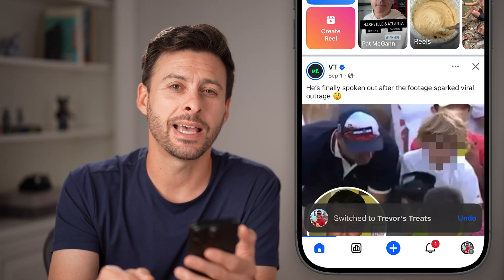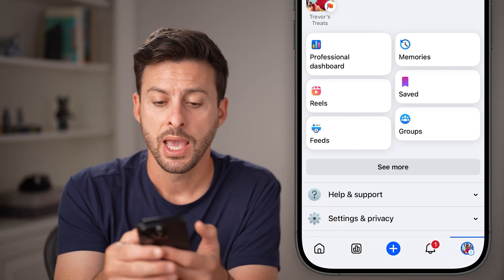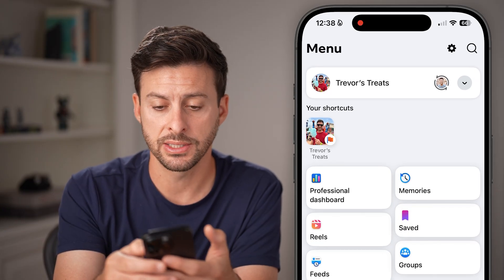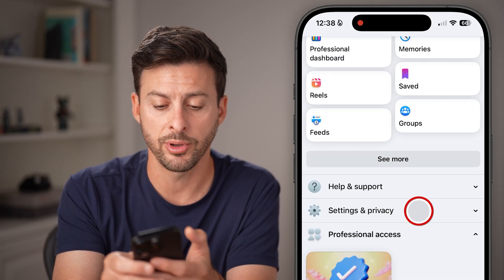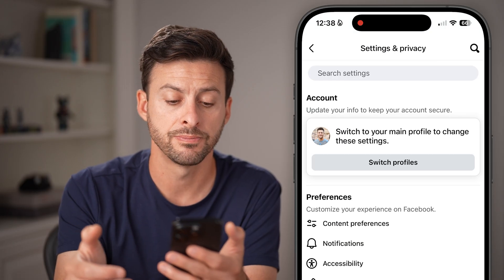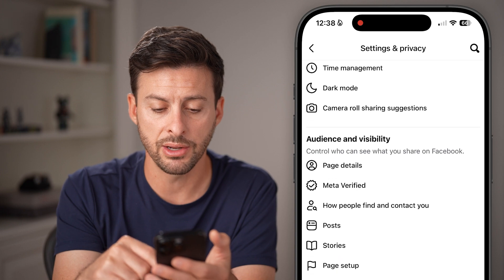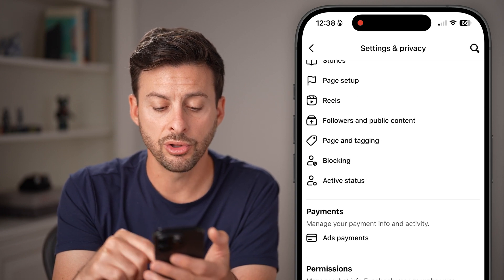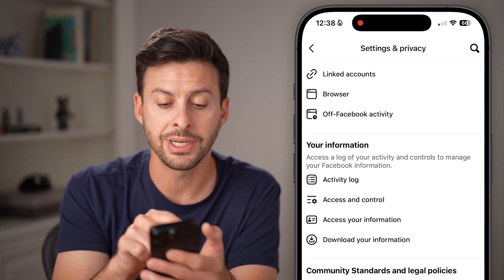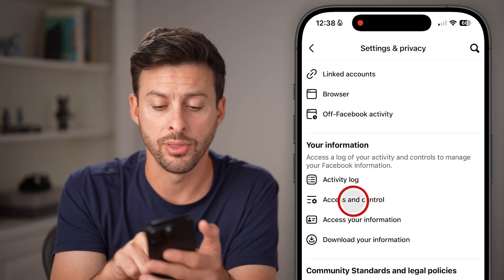Tap on the profile picture at the bottom right, then tap on the gear icon or settings at the top right, or scroll down and tap on 'Settings and Privacy' and open up Settings. From here, scroll down, and towards the bottom under 'Your Information' is 'Access and Control' — just tap on that.